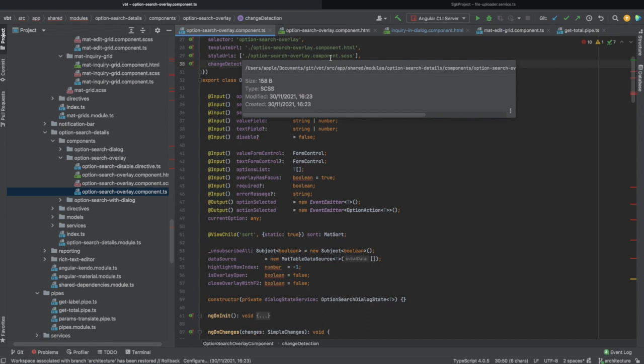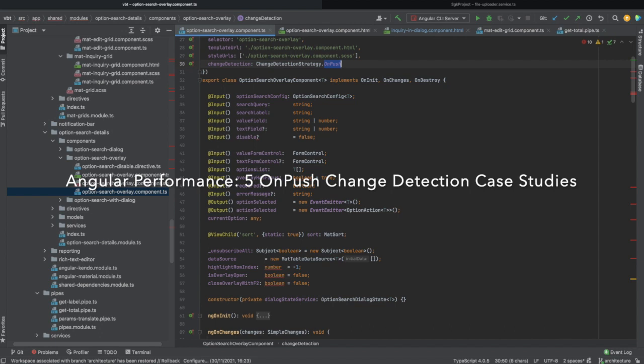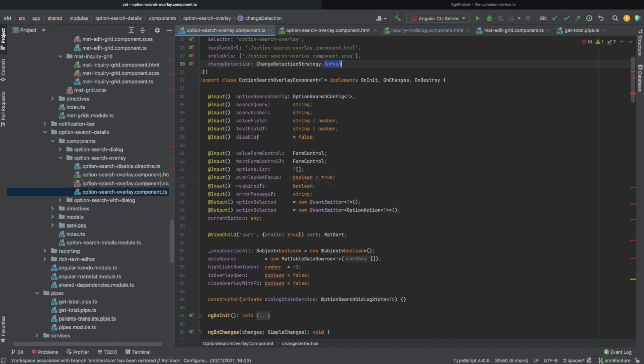I've put a link in the description below to a post 'Angular Performance: 5 OnPush Change Detection Case Studies'. In that article, there are 5 real-world examples of analyzing different components and adjusting their data structure by considering immutability in order to migrate to OnPush smoothly without risk of making the app prone to errors.